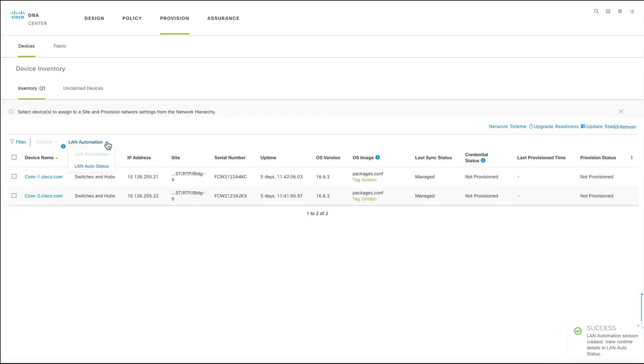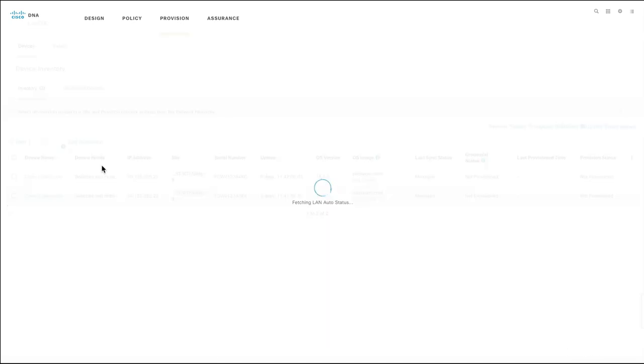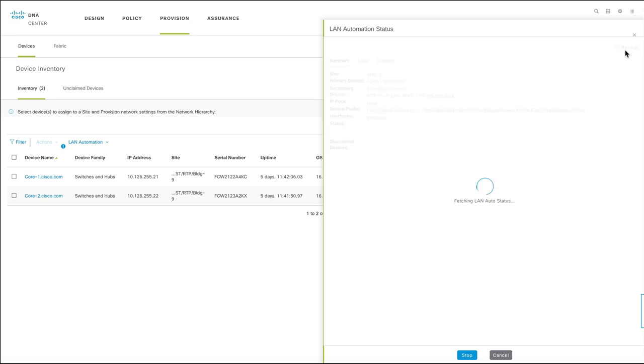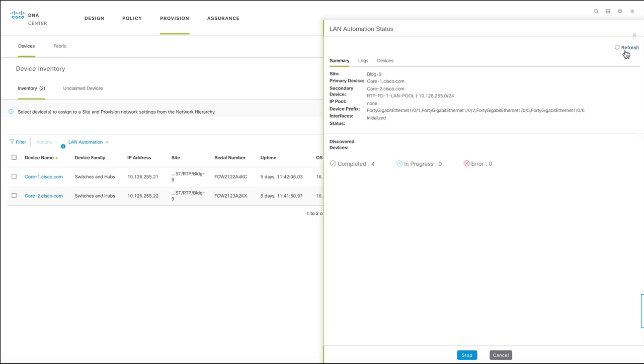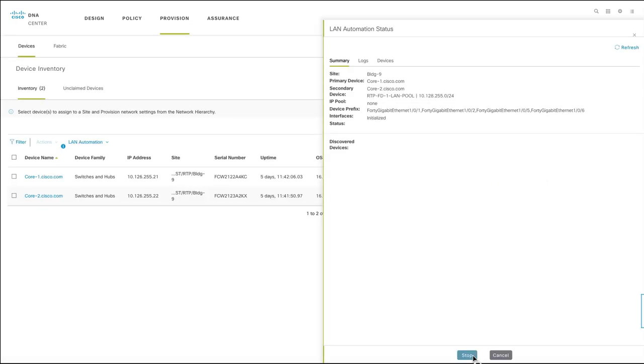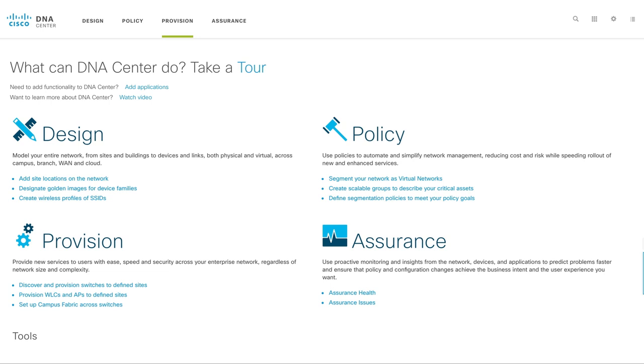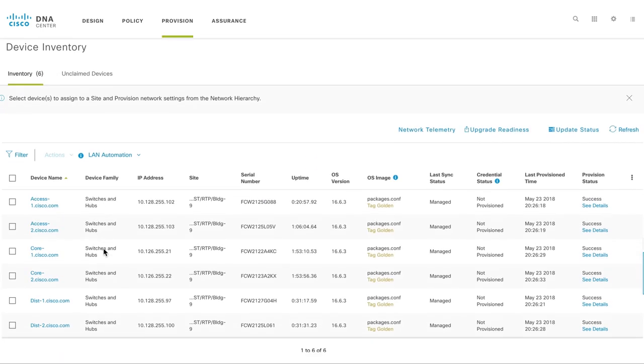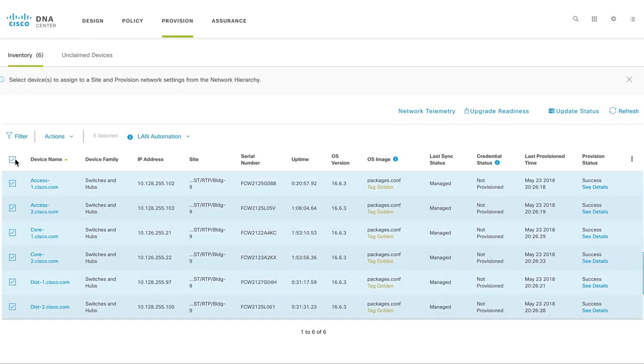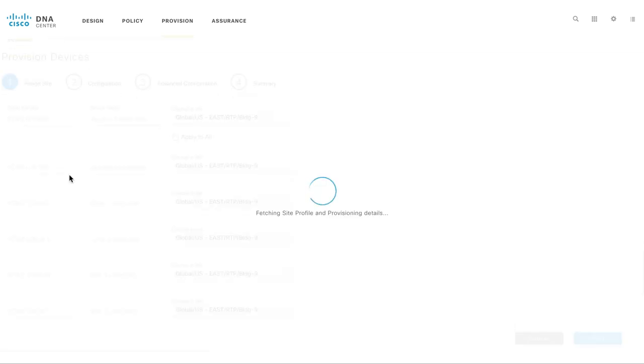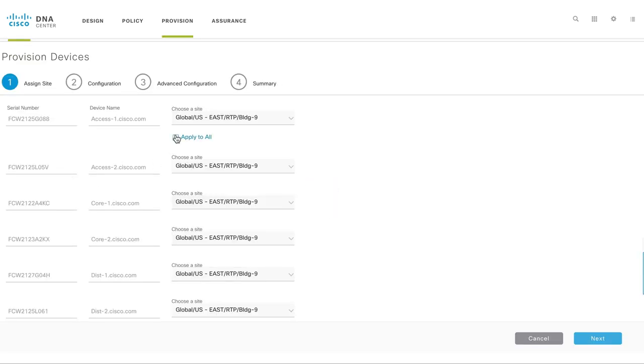Once complete, stop the automation. From the provision page in Cisco DNA Center, provision all the global configured services to the newly discovered switches.